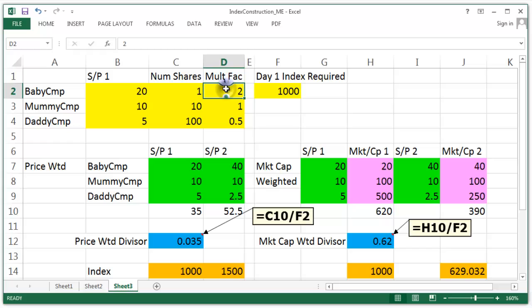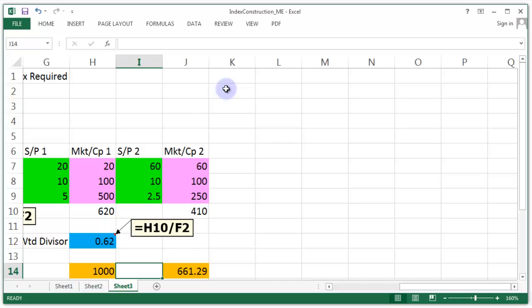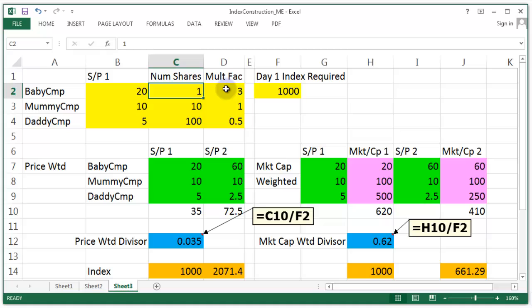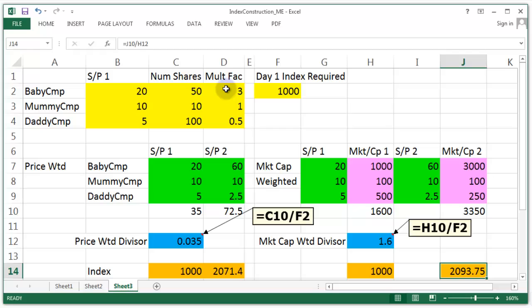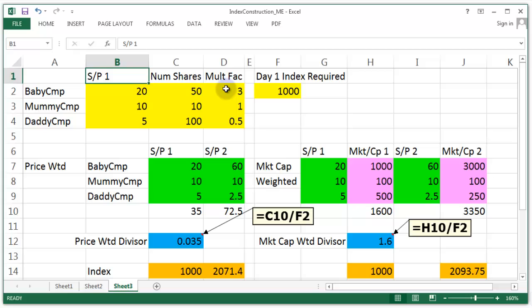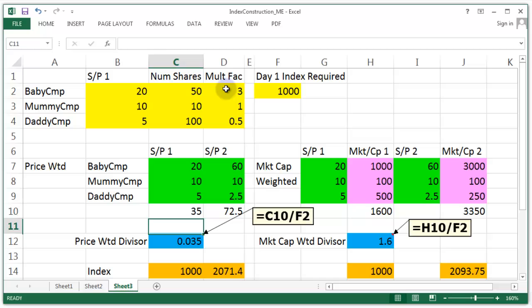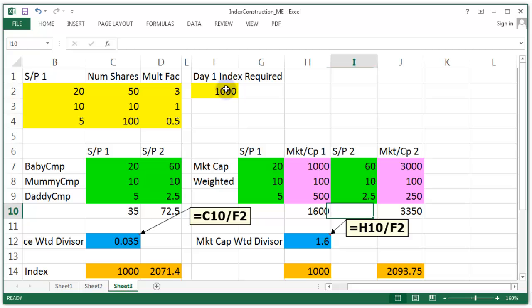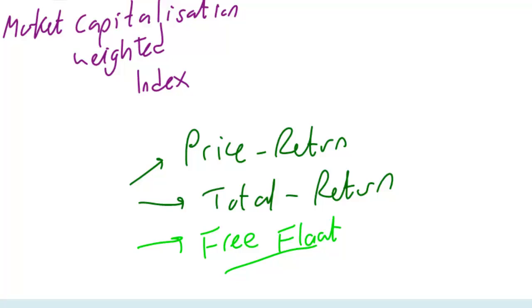You can play around with these figures. For example, changing the multiplication factor to 3 shows a huge change in the price-weighted index but not much in the market cap-weighted one. Increasing Baby Company's share count to 50 reverses the direction in the market cap index while showing no change in the price-weighted one — because number of shares doesn't matter there. In the price-weighted index the divisor comes from the total of stock prices; in the market cap-weighted index the divisor comes from market price times number of shares.